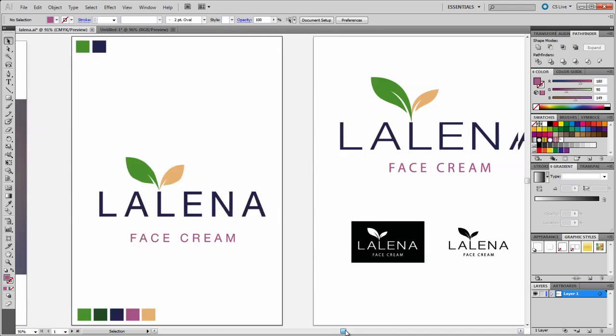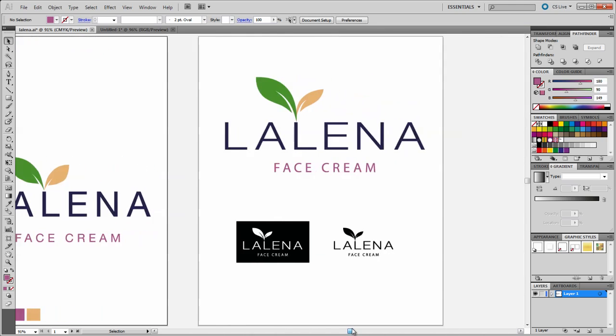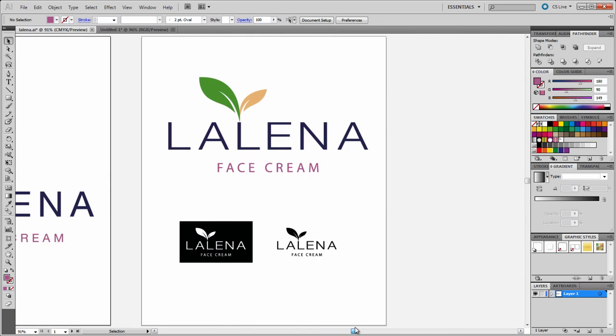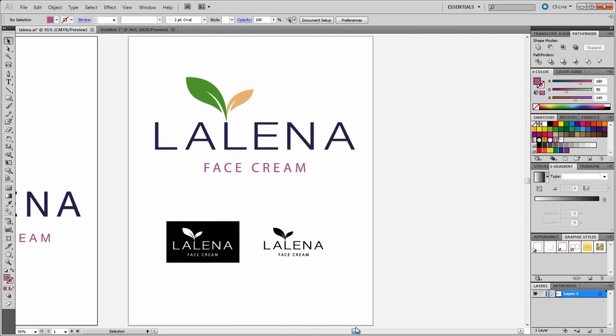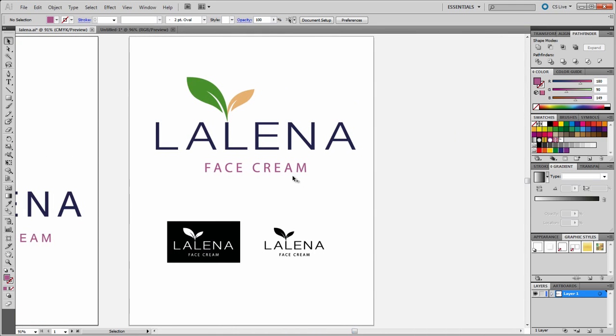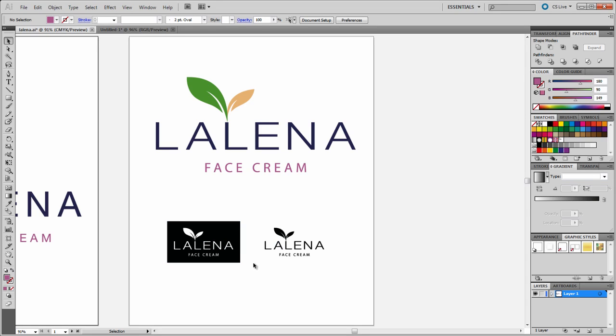I'm just going to move over here to the final design. So that's the final design I came up with. And I just created the black and white version just to see how the logo would look like without the color. So that's it.